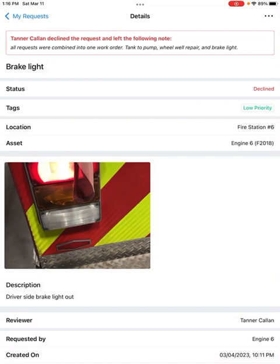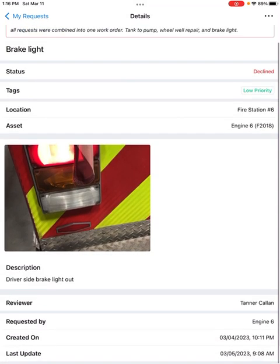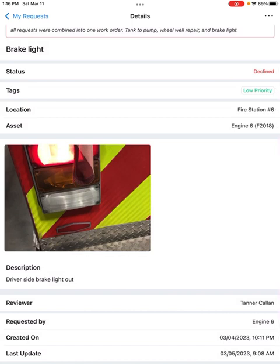Tank to pump, wheel well repair, and brake light. So driver's side brake light is out. I fixed that myself just by putting a new bulb in it.